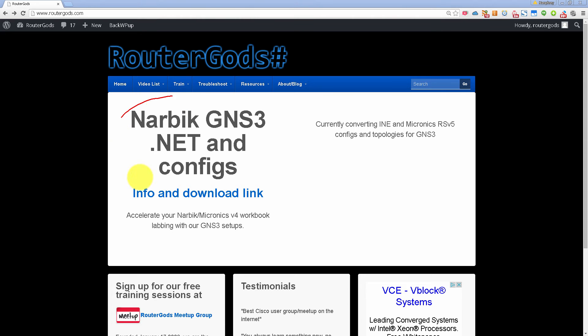we've had our Narbik gns3.net files available for you guys to practice your Narbik workbooks inside of gns3. Very useful, takes about 30 seconds to set up. You double click on a file and you're ready to rock and roll with any of his workbooks.